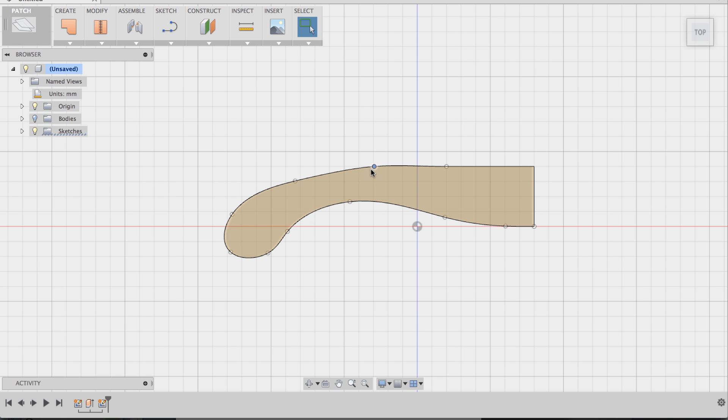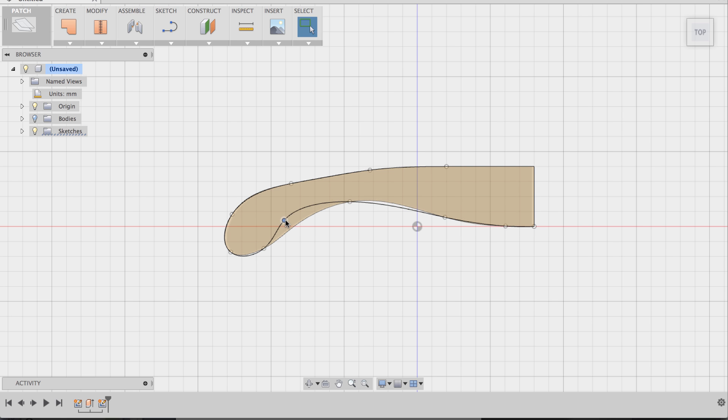Pull this in, maybe make that a little thinner. All right, that looks about right.